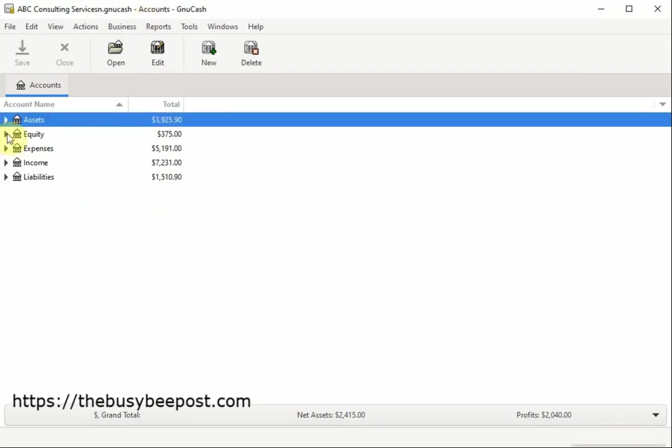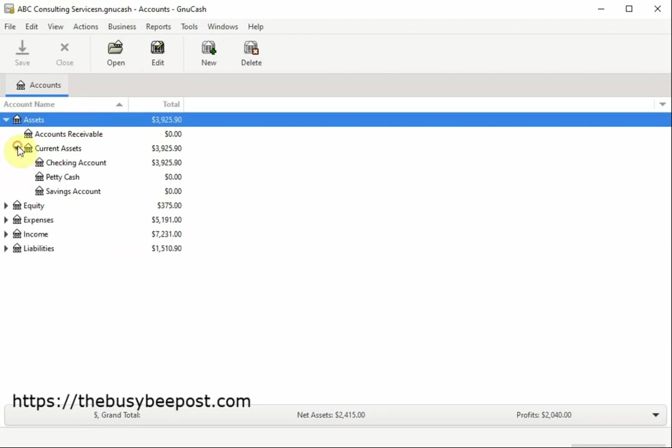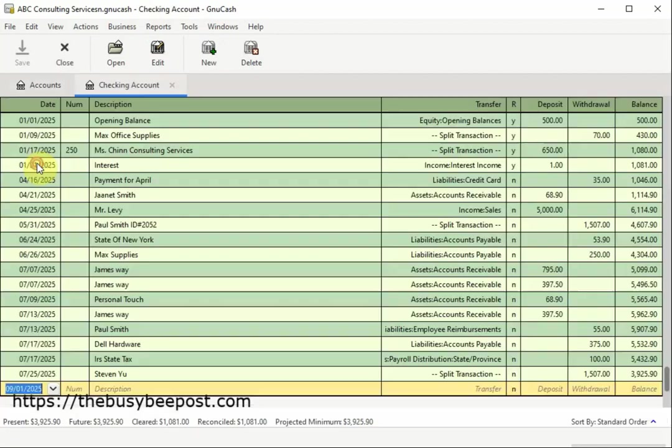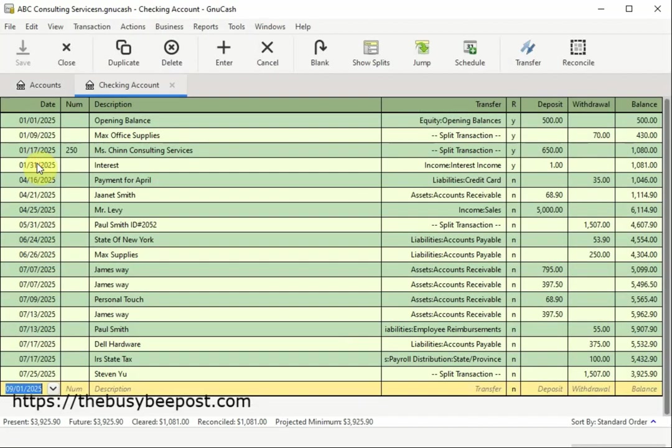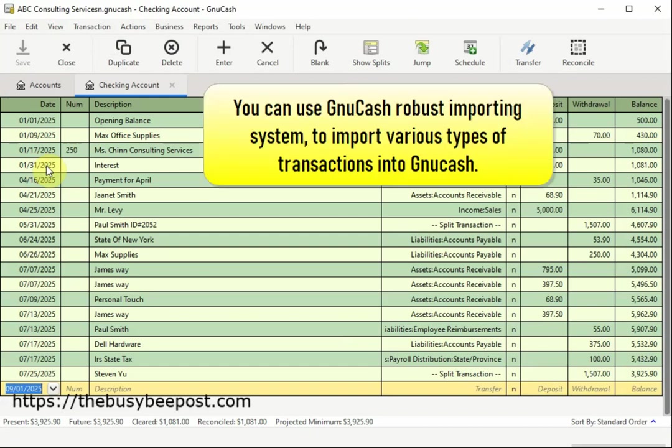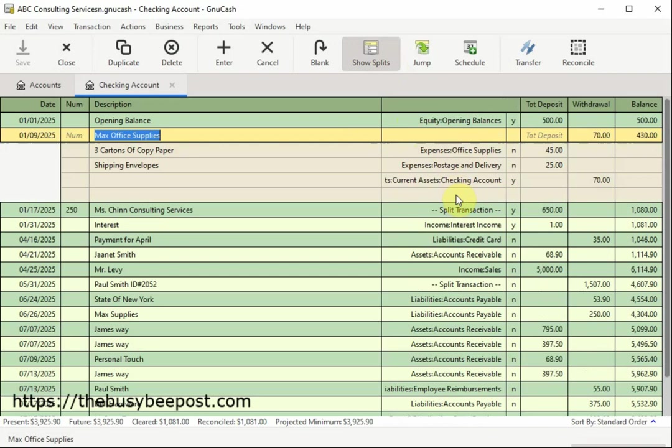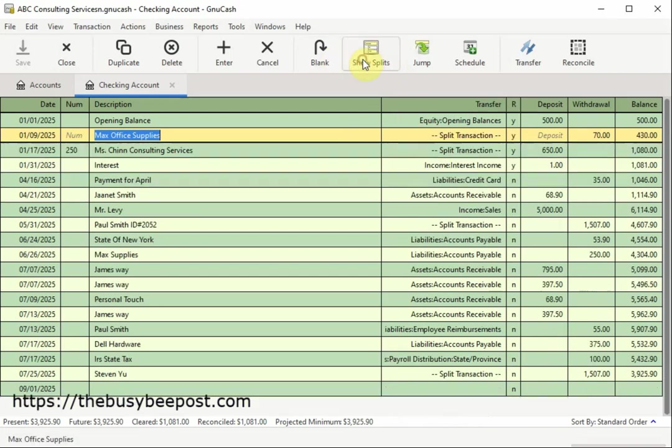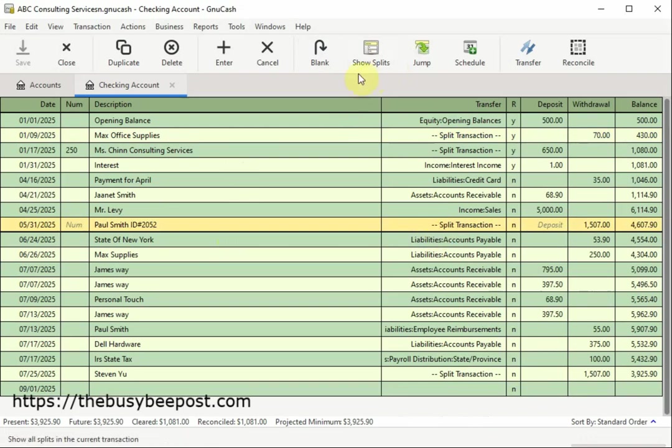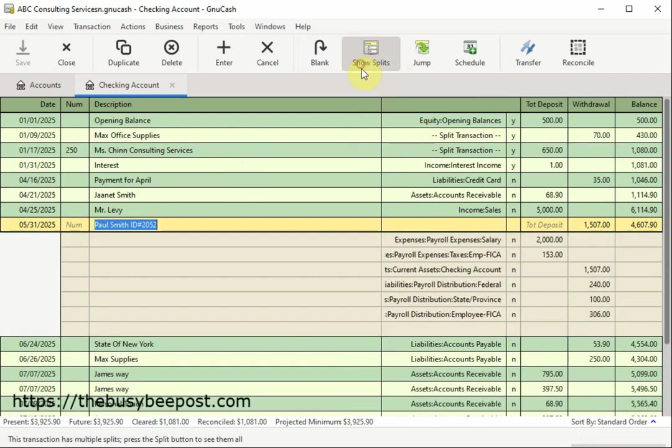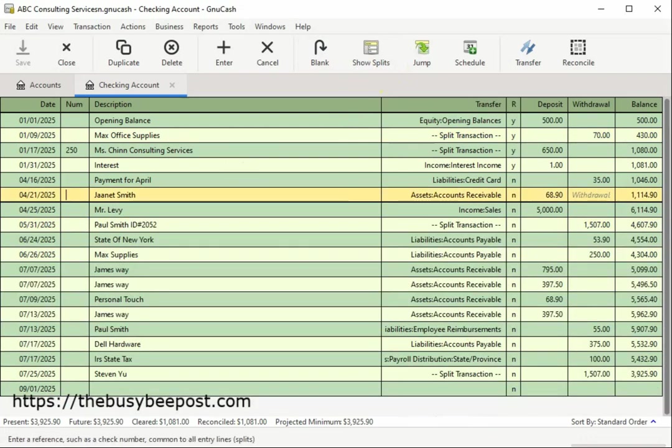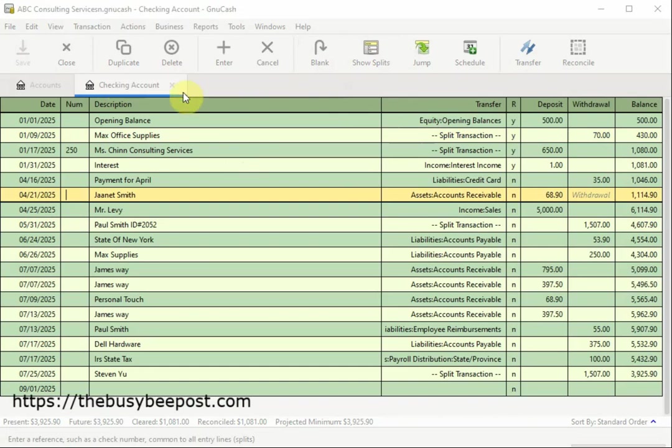So far, I mentioned some of the types of transactions you can import directly into GNUCash instead of manually entering your transactions. You can use GNUCash's robust importing system to import various types of transactions. From simple to split transactions, GNUCash supports importing from a variety of file formats including CSVs, Quicken files, and more, saving you time on data entry.